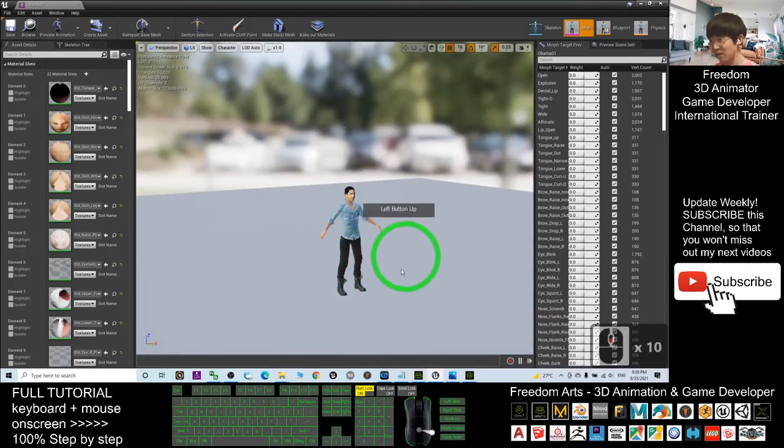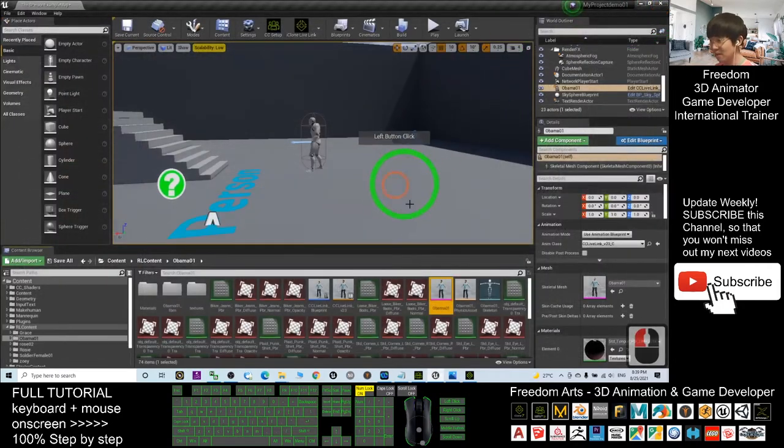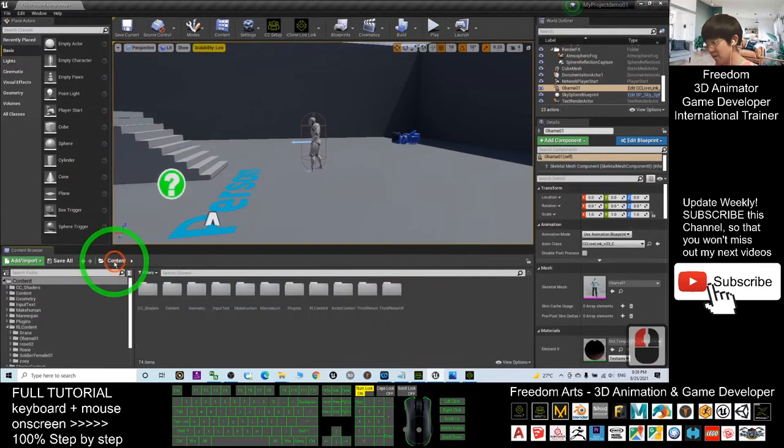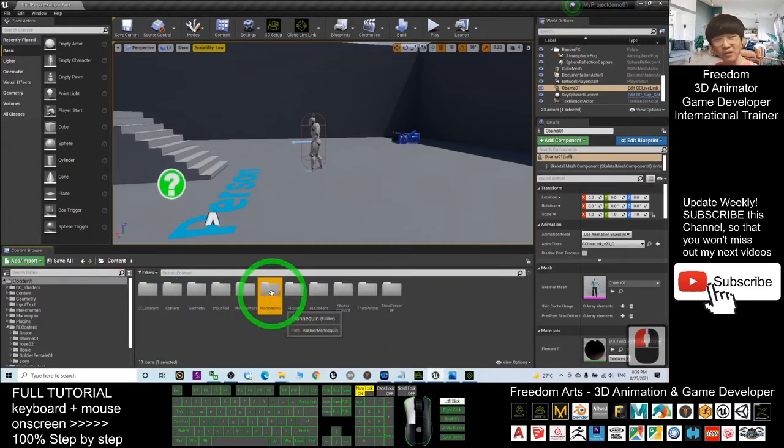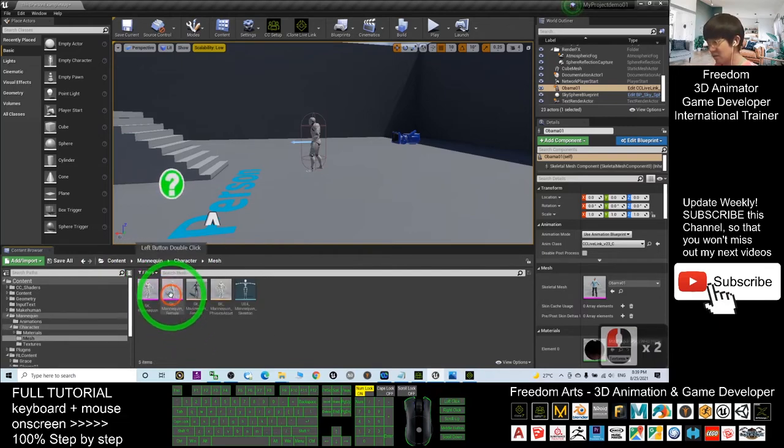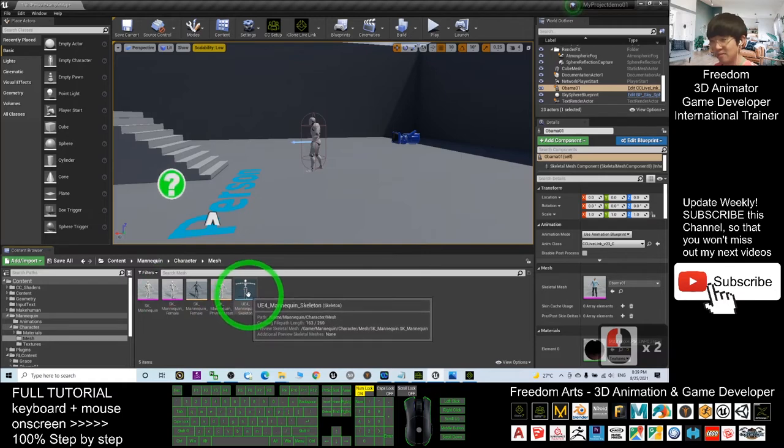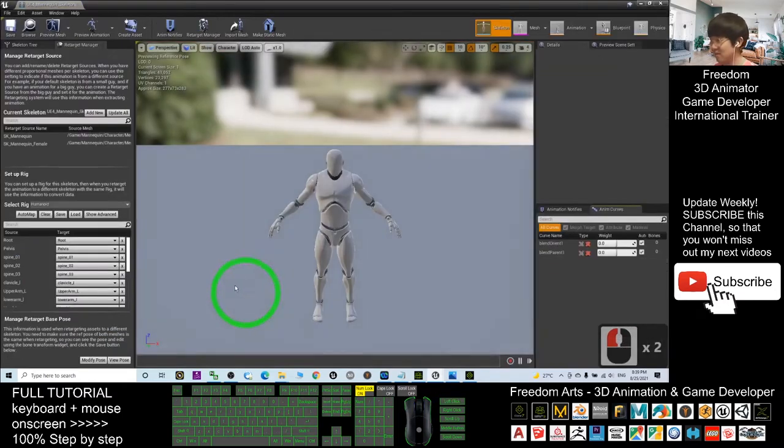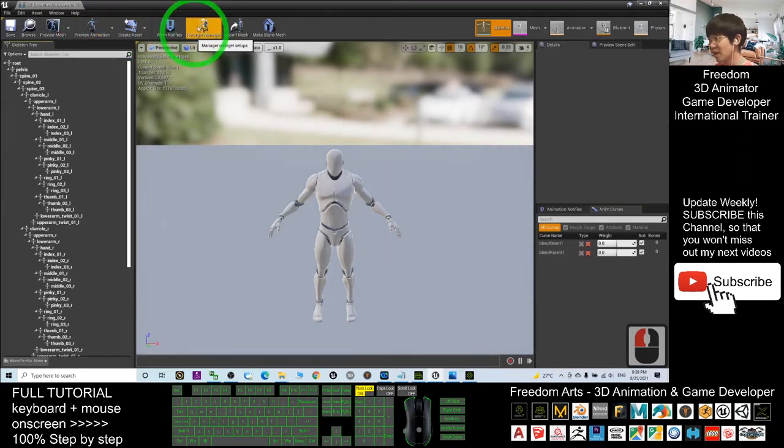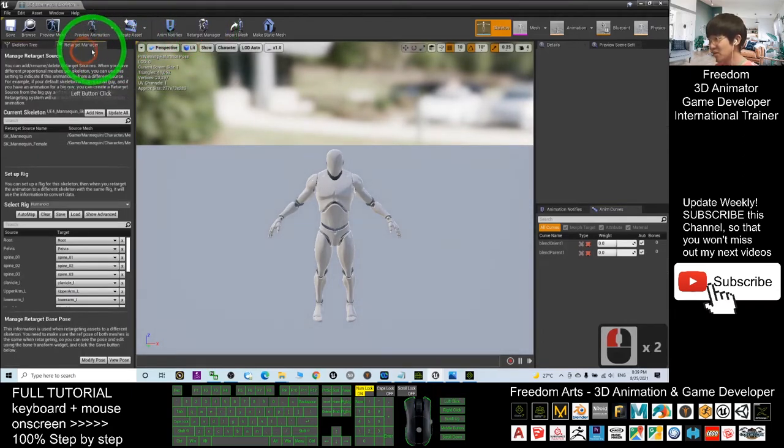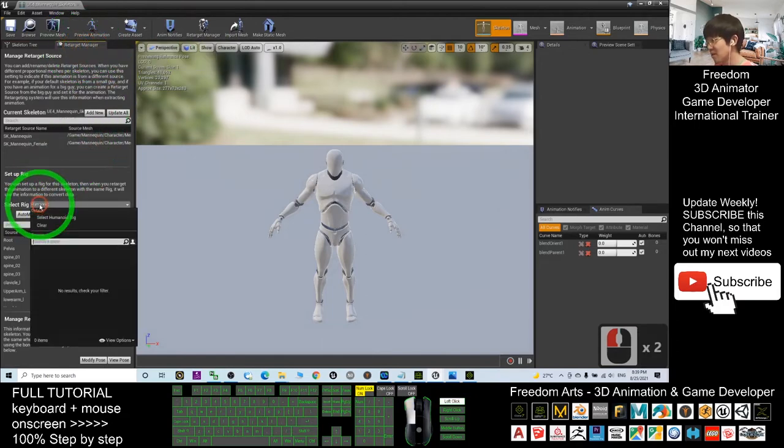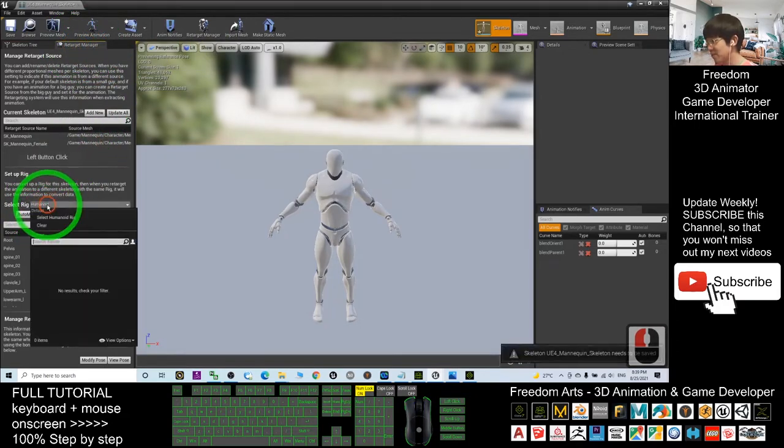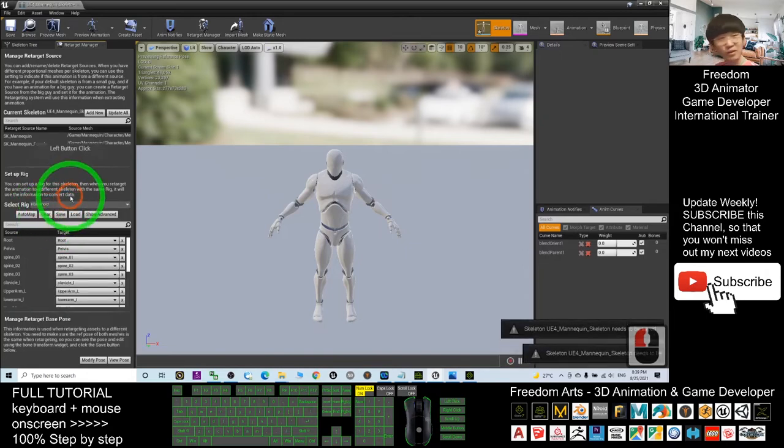Now it's already ready in Unreal Engine. Next, what we're going to do is go to Contents, enter the Mannequin folder, go to the Character, go to the Mesh, and you can see a skeleton. Double-click the skeleton. By default, maybe you cannot see the Retarget Manager. Make sure you turn on the Retarget Manager, select the Rig, and select the Humanoid Rig. This is very important, very crucial. Then click Save.